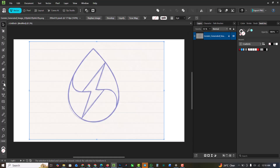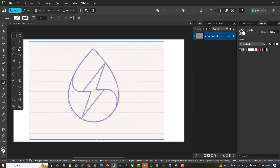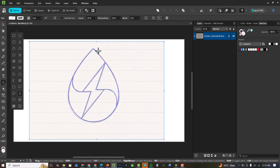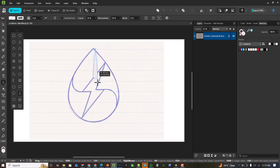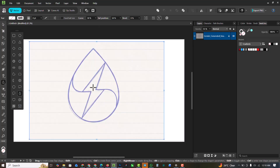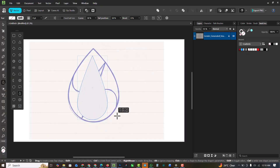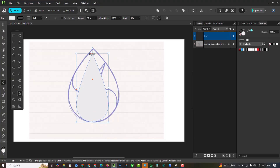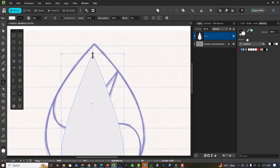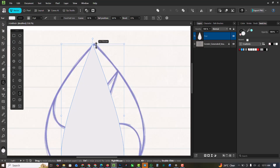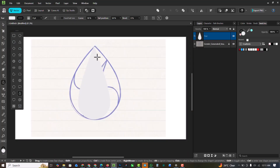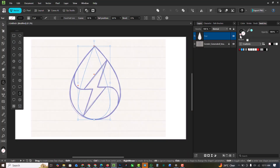I'm going to go over to my rectangle tool and select the teardrop tool here. I'm just going to draw it from the middle, holding down Shift and Control, taking it to the top like this. Then I'll remove the fill color so I have just the outline and increase the stroke width.